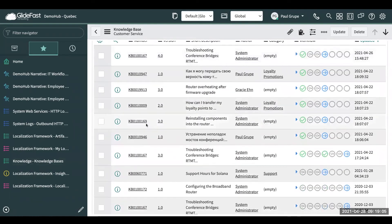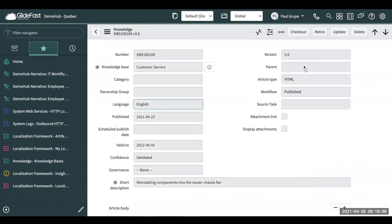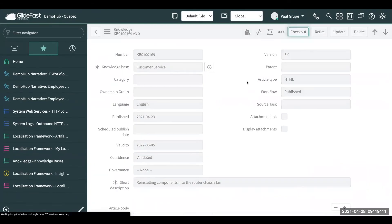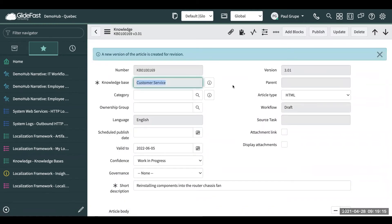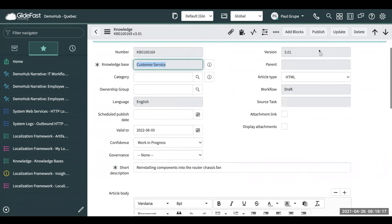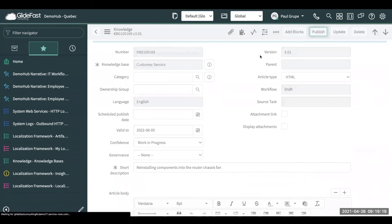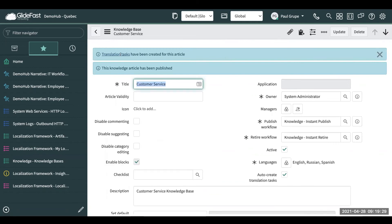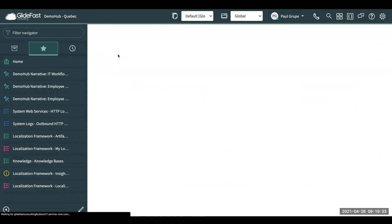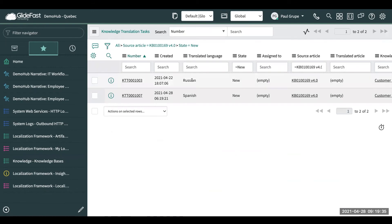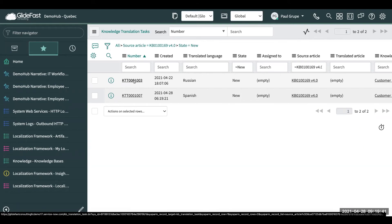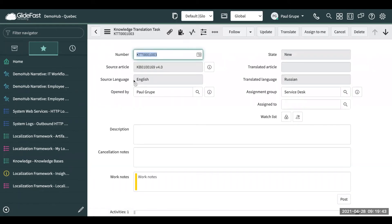Let's say I need to make an update to this article here. Let's check it out, make our updates, and go ahead and publish it back. You can see it automatically says translation tasks were created for this article. Let's click into those. Because our knowledge base has these other languages selected, it's going to automatically create tasks saying this article has been updated and needs to be translated.